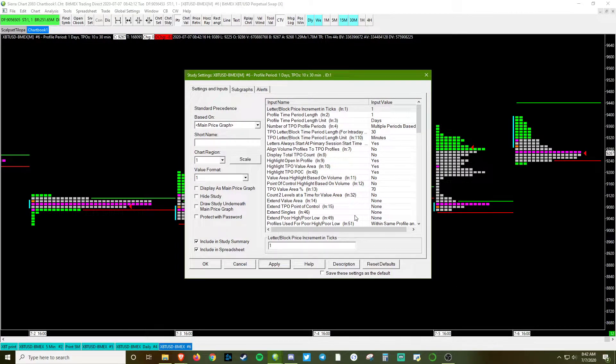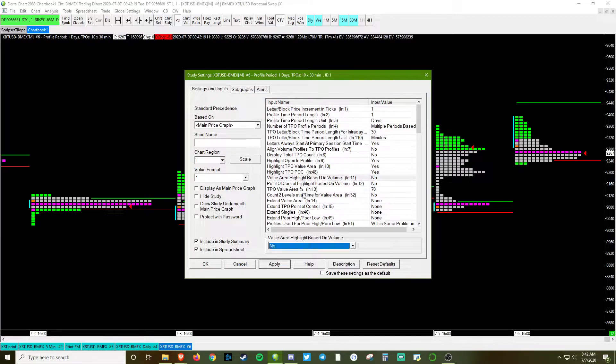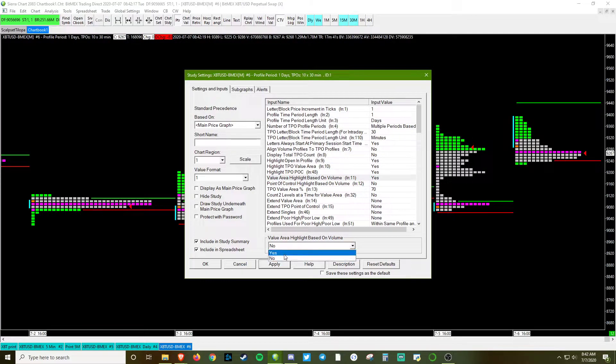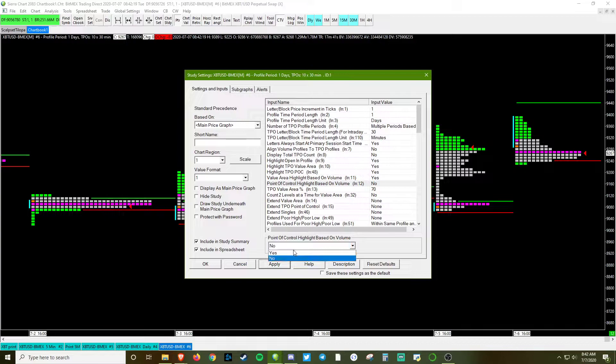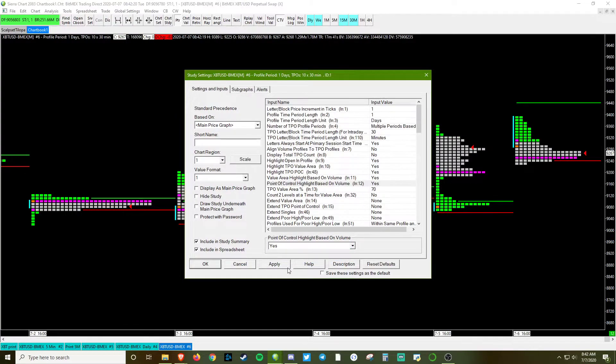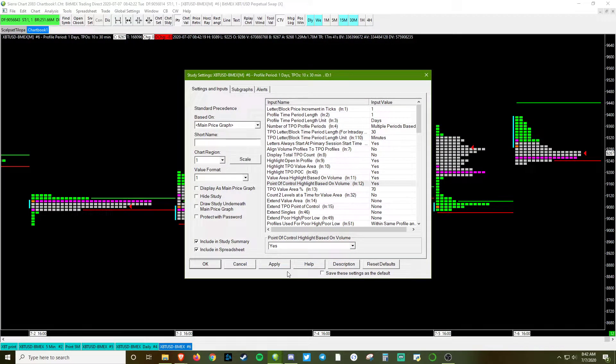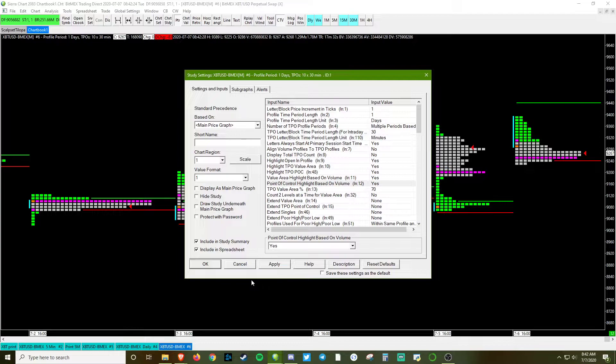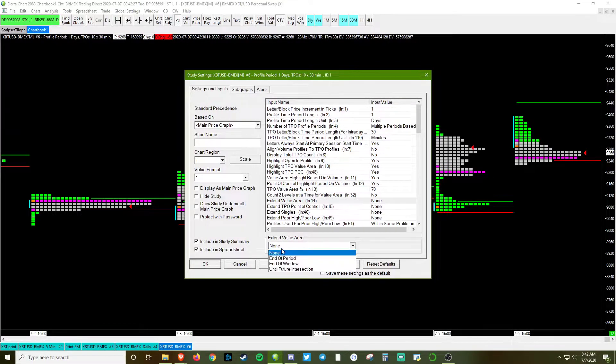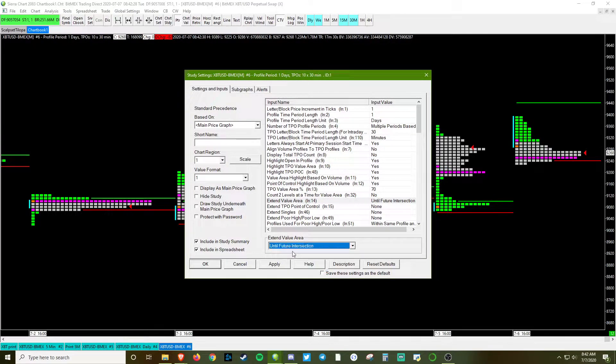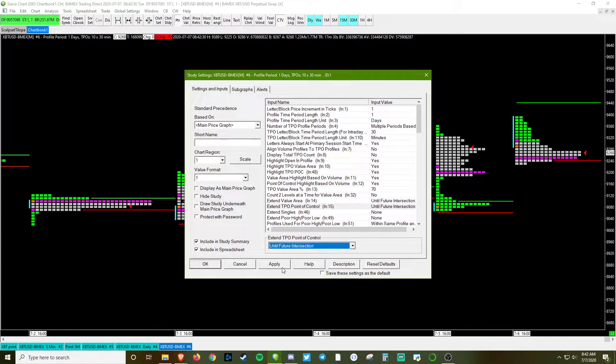We're going to highlight the value area based on volume and make the point of control is also based on volume. We're going to extend the value area and extend the point of control.